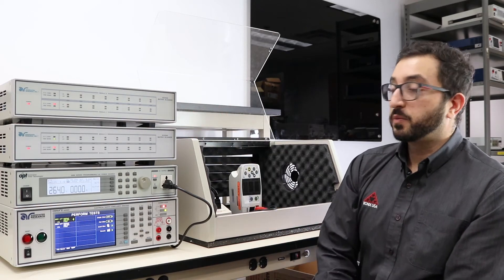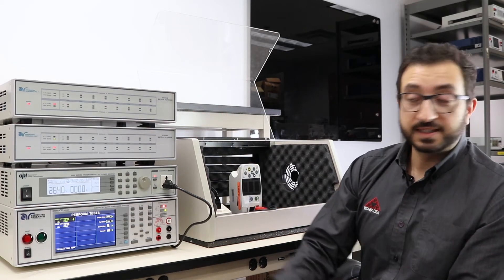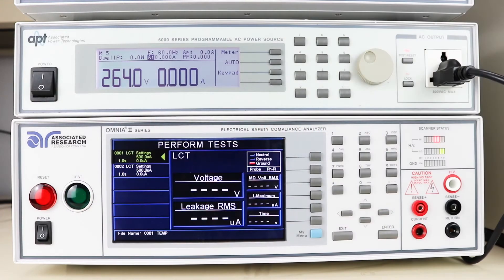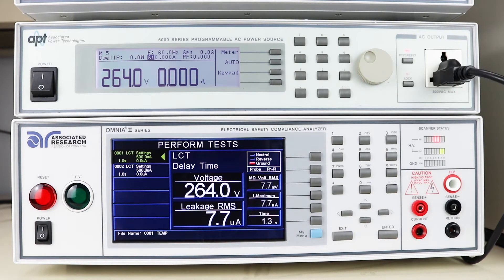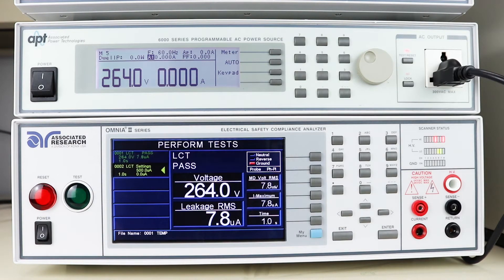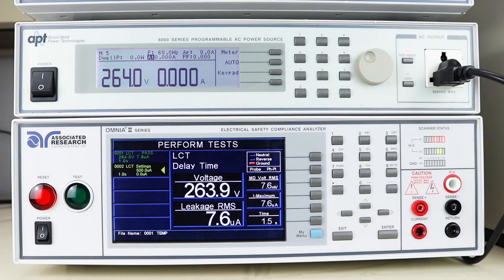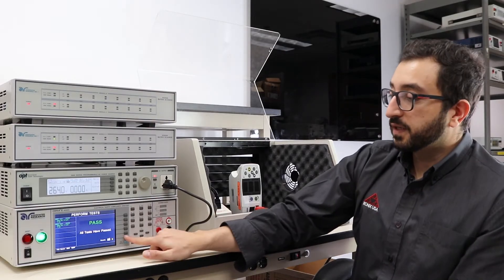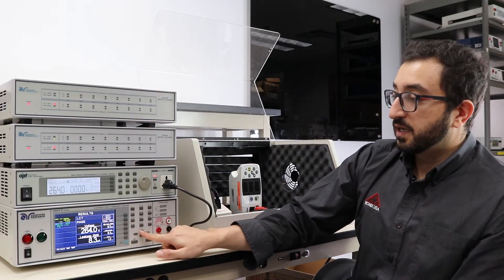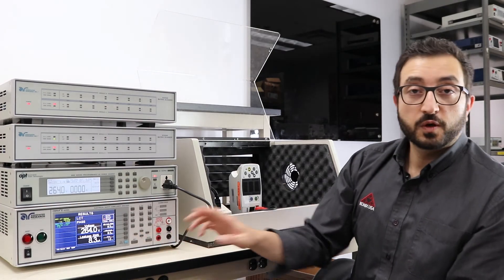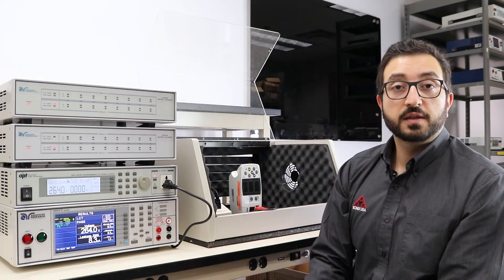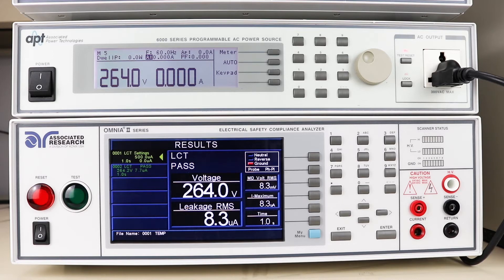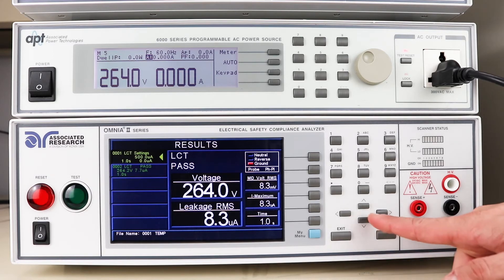I'm going to start the test. Let's take a look at the results. The first step was performed in normal polarity of T2, and we recorded about 8.3 microamps.